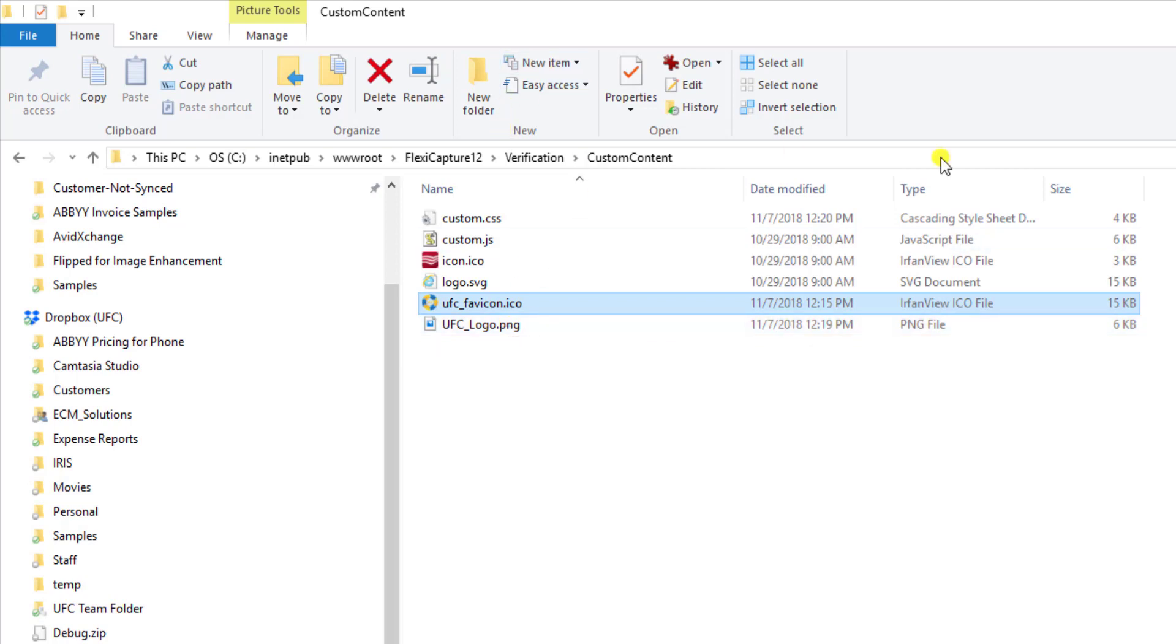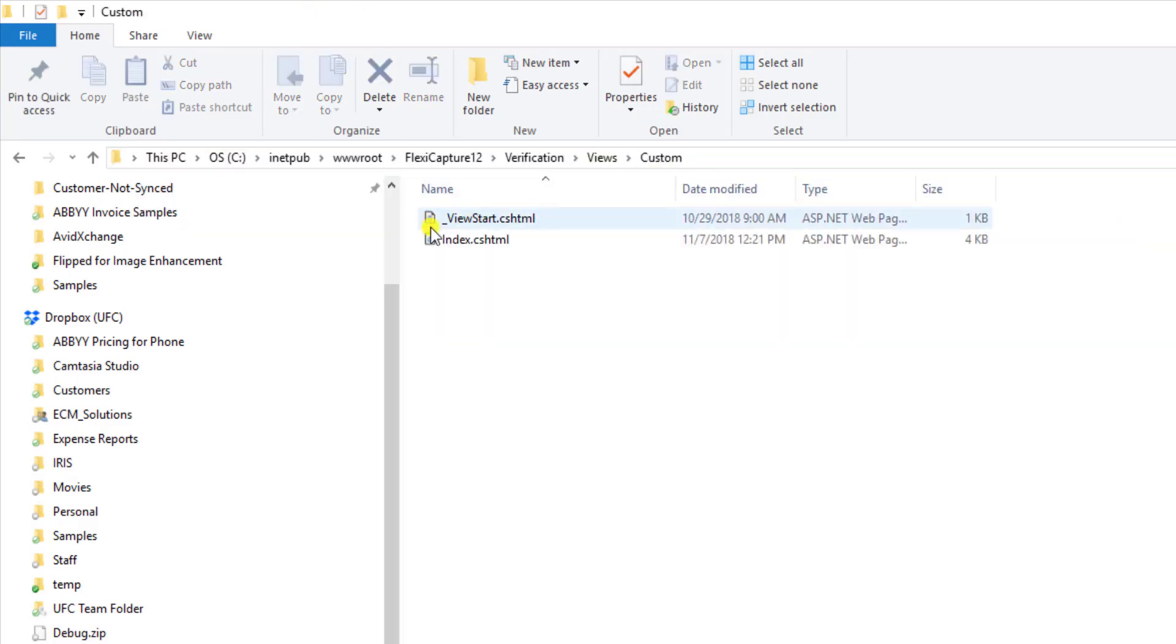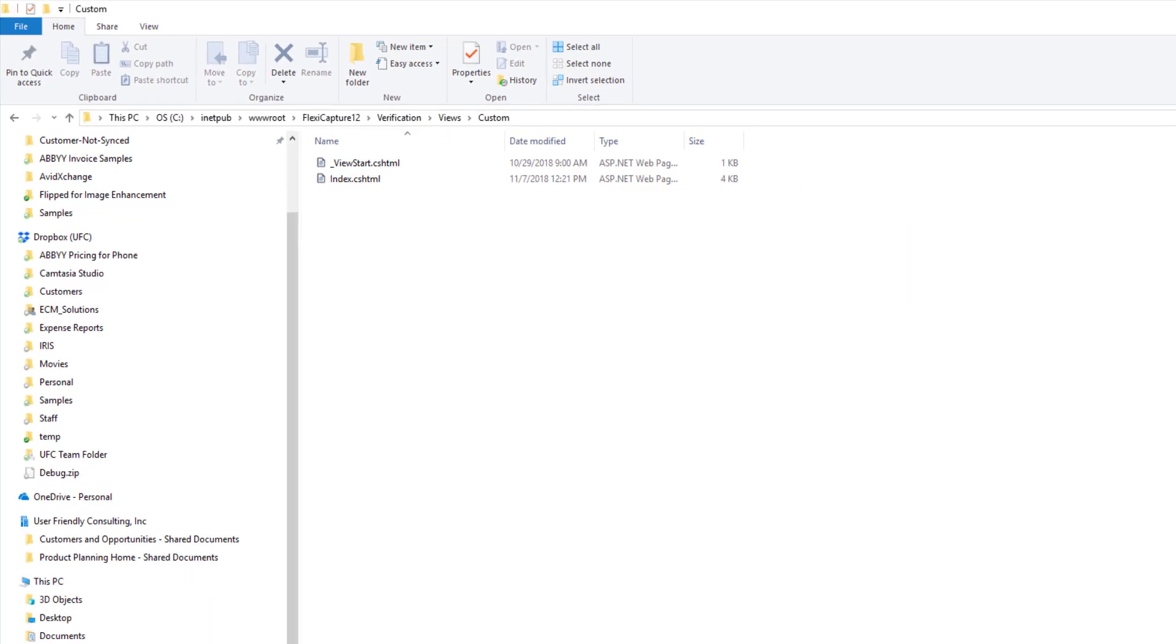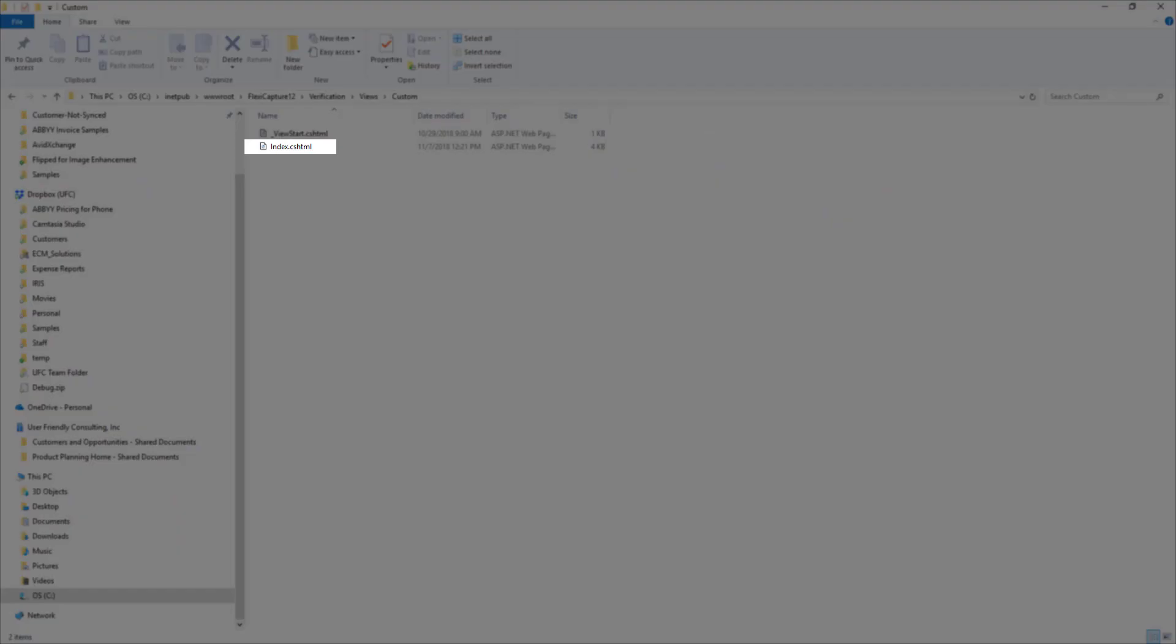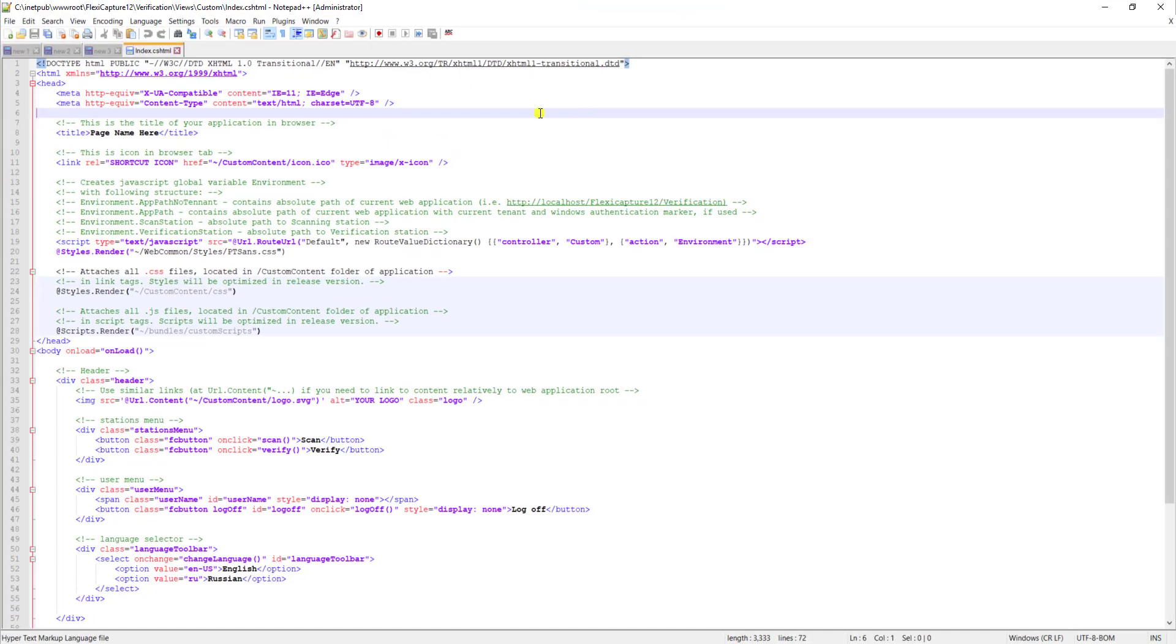But beside this we have an actual view of the software and you can see within here we have a document called index.cshtml. When I open that you can see that I have all kinds of access to change the way the software's view is.